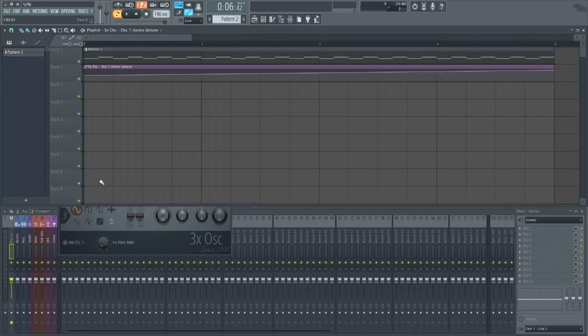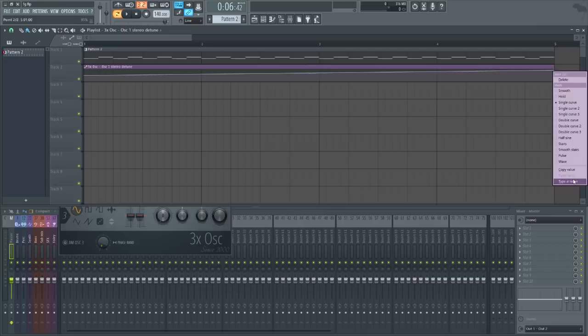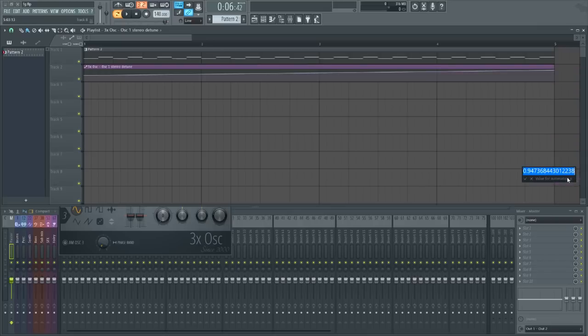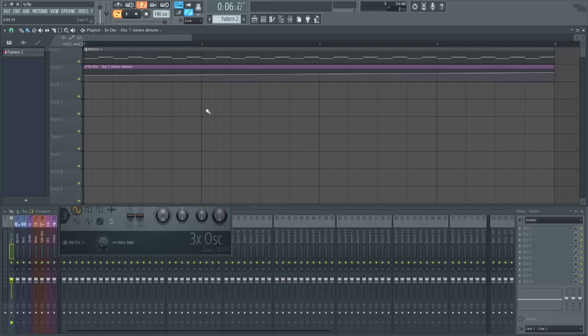Now again, not a huge feature from the surface but once you start to produce with this feature in the beta, it will make a pretty large difference in your workflow if you do a lot of automation clips in your tracks.